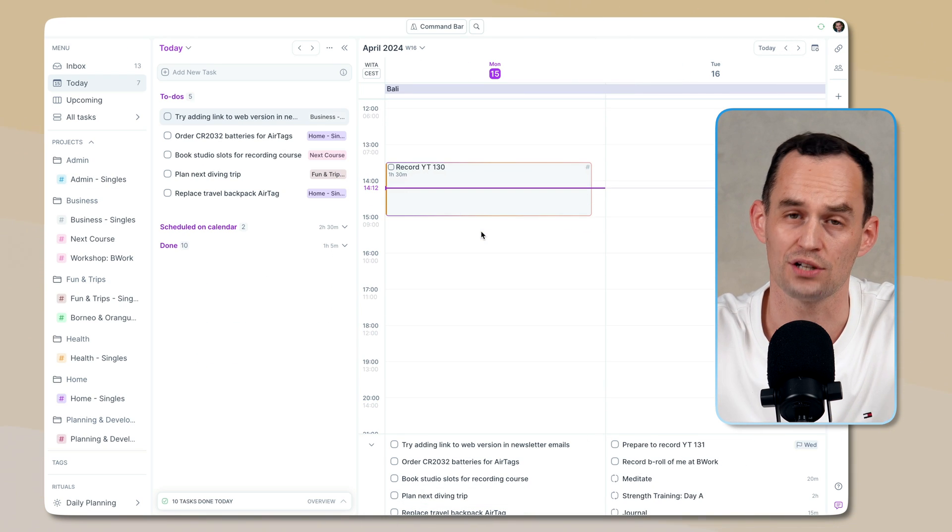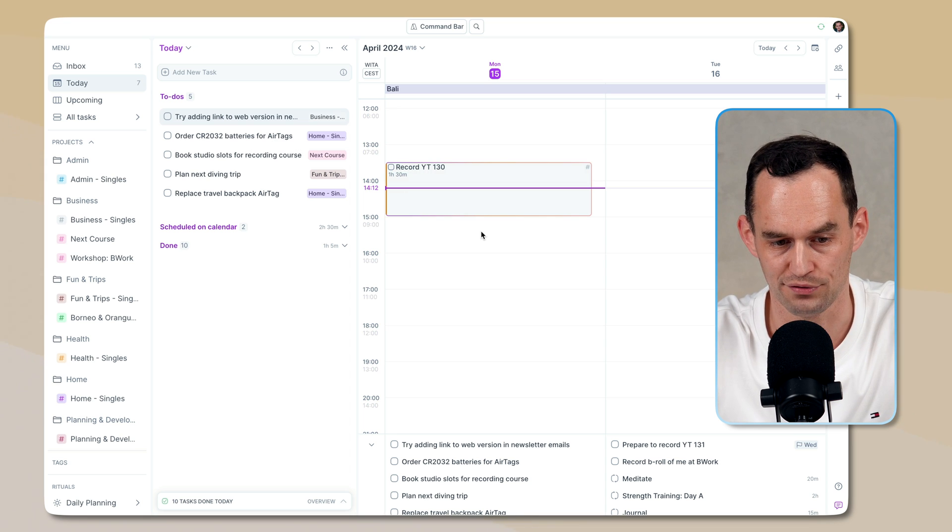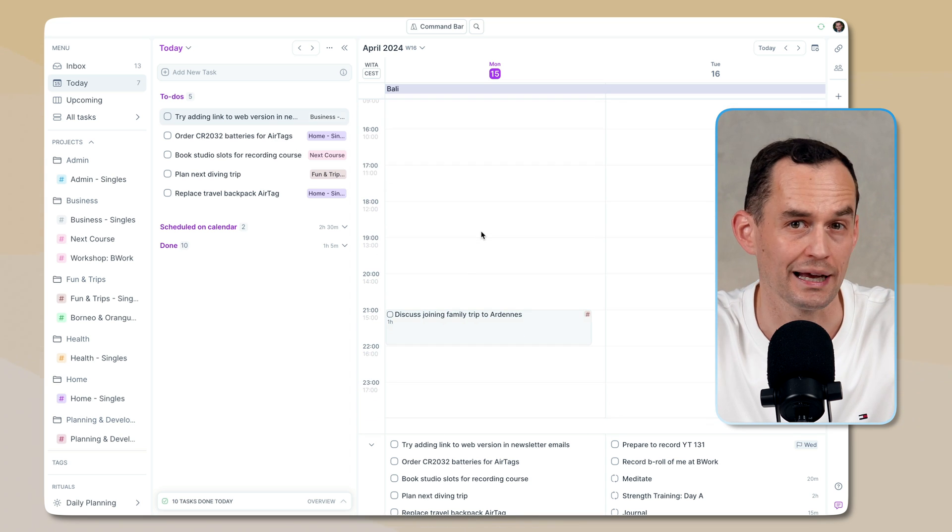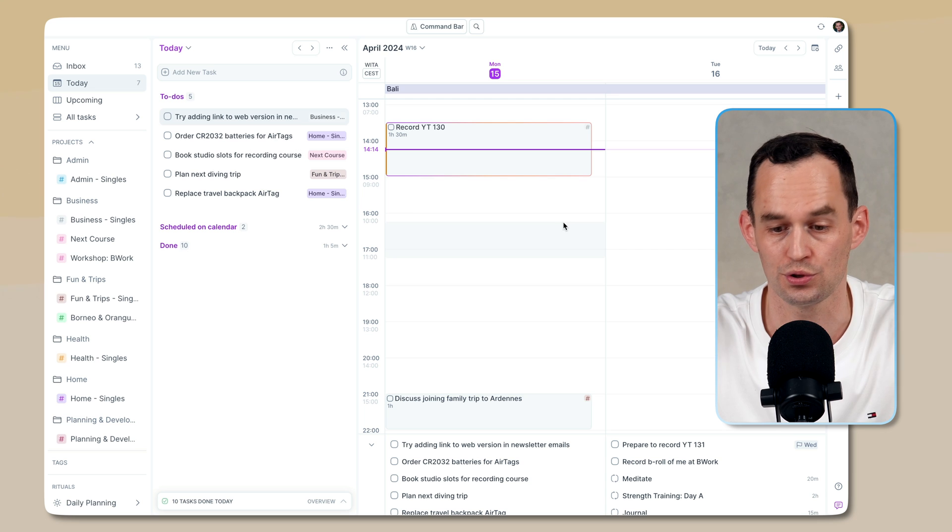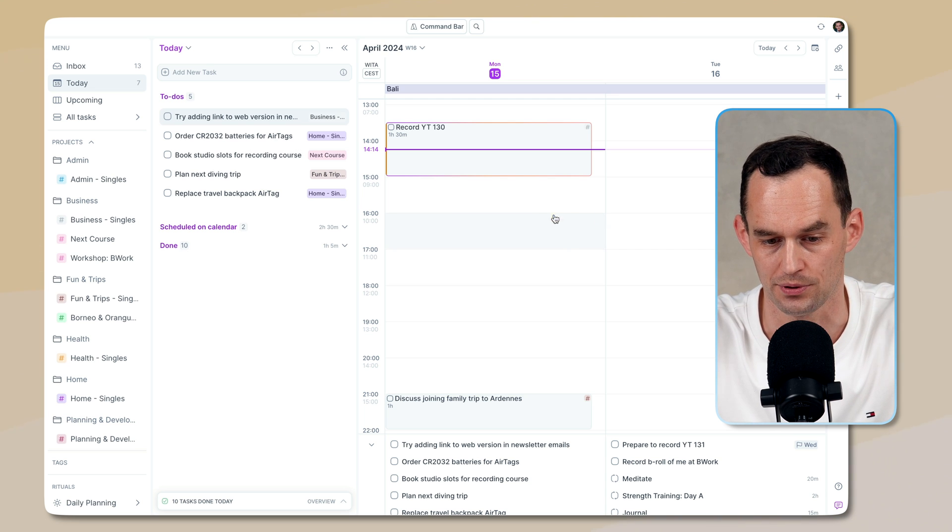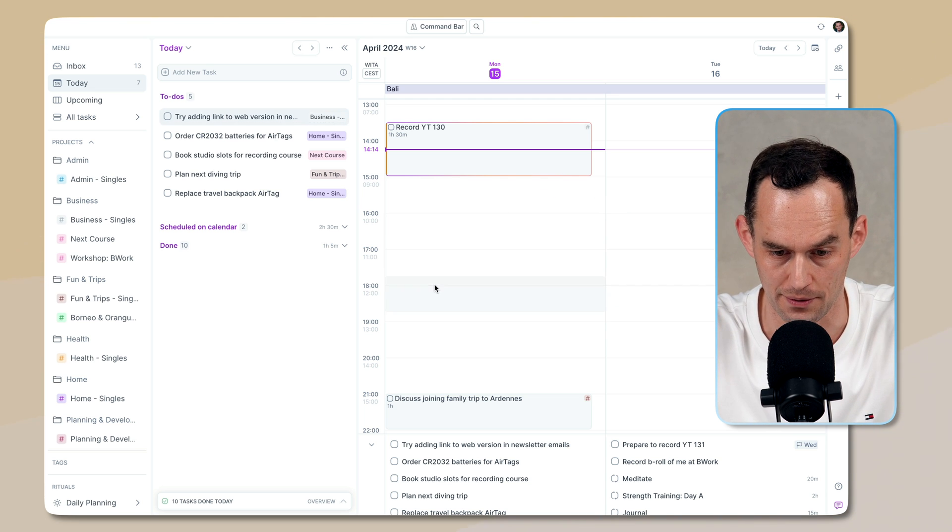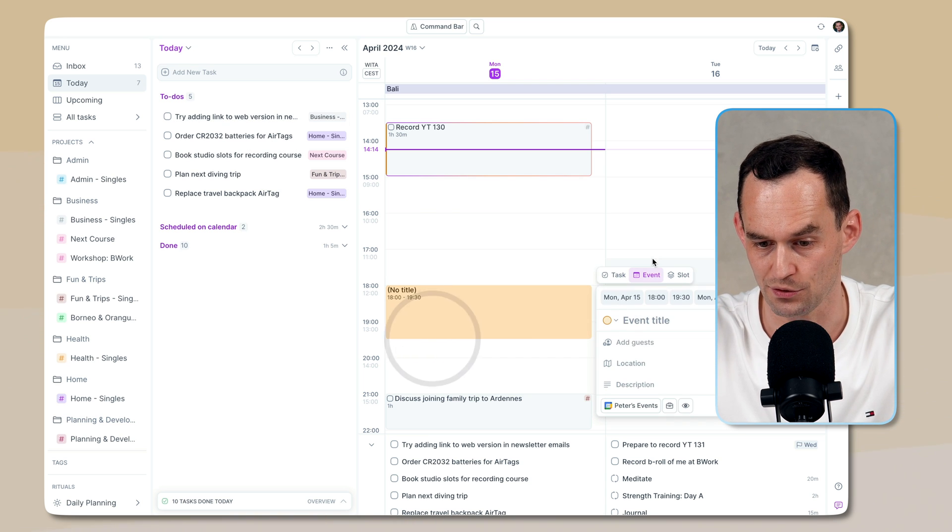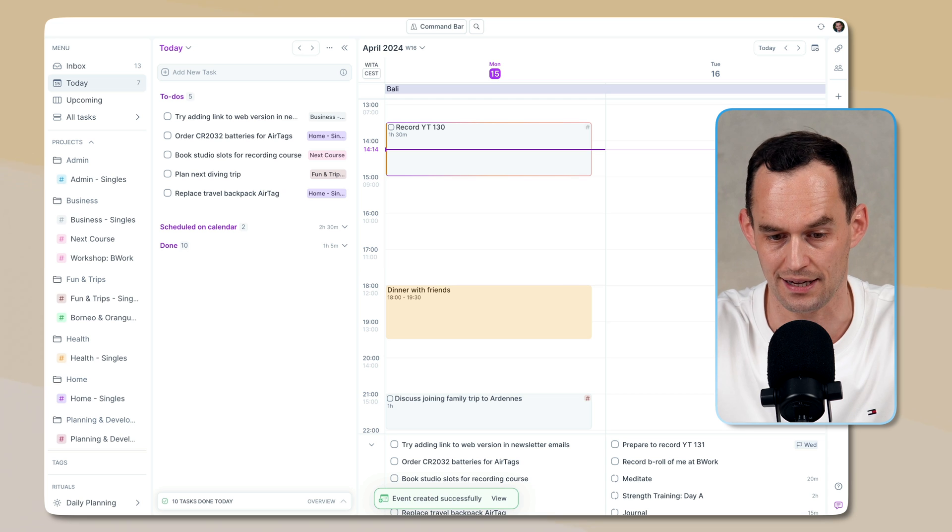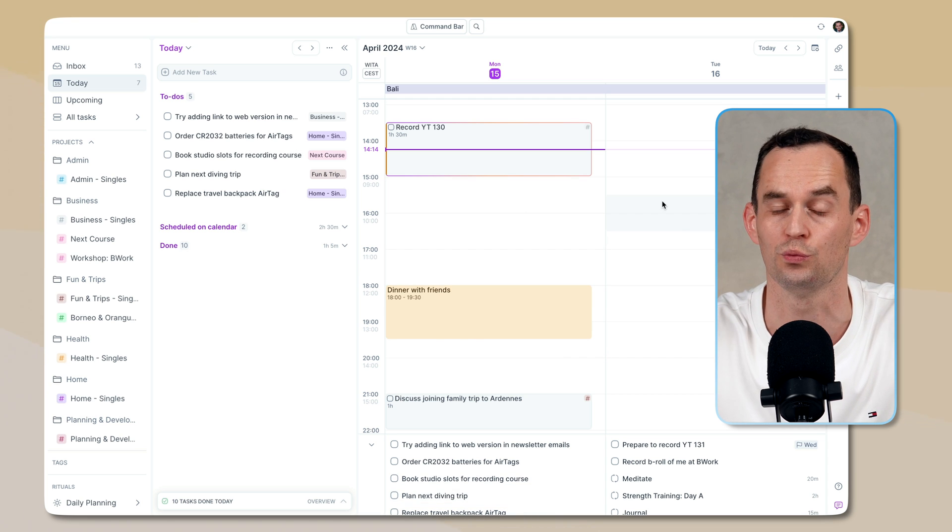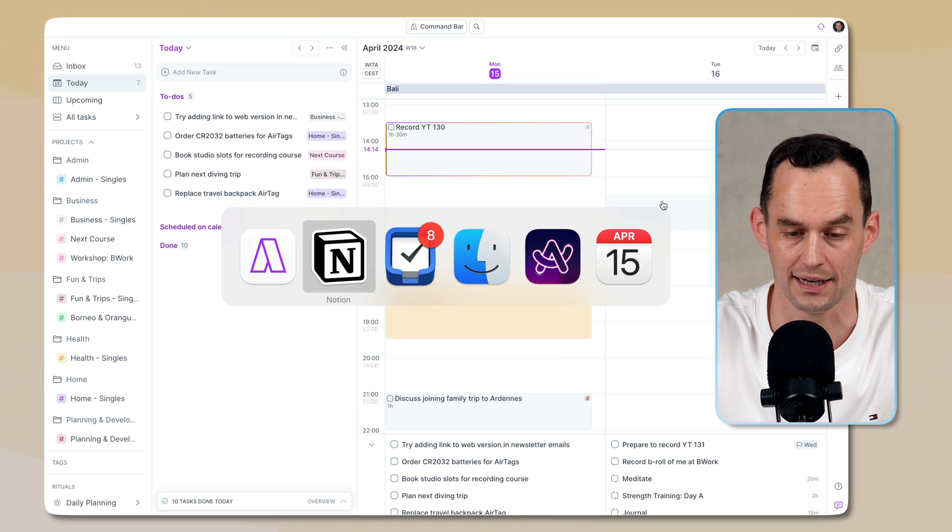And let me show you what scheduling on the calendar is like in AccuFlow. AccuFlow connects to your Google calendar or some other calendar account that you use. So you can use it to create events. For example, let's say I want to have from 8 to 7:30 today, a dinner with friends. I can say dinner with friends. And if I add that, this will now synchronize also with the calendar app that I use.